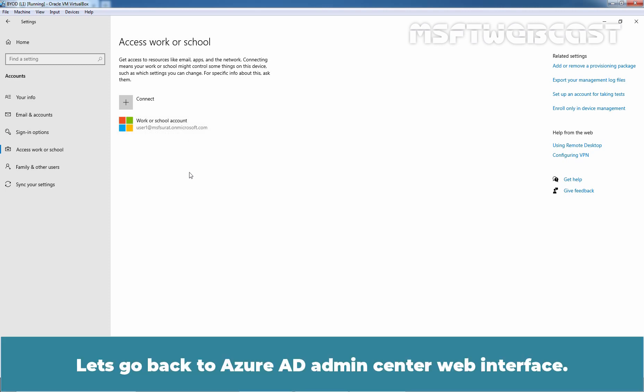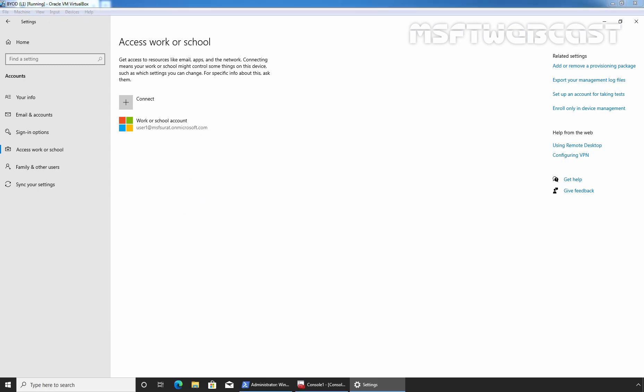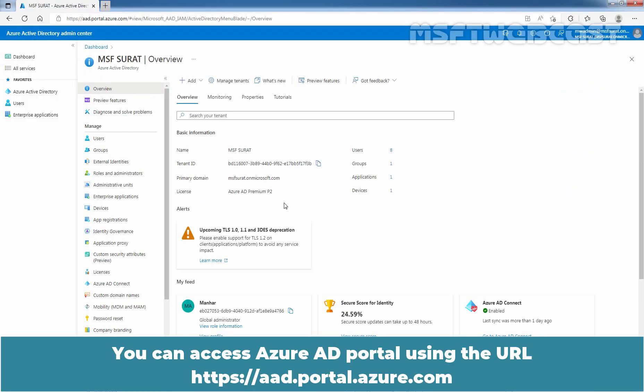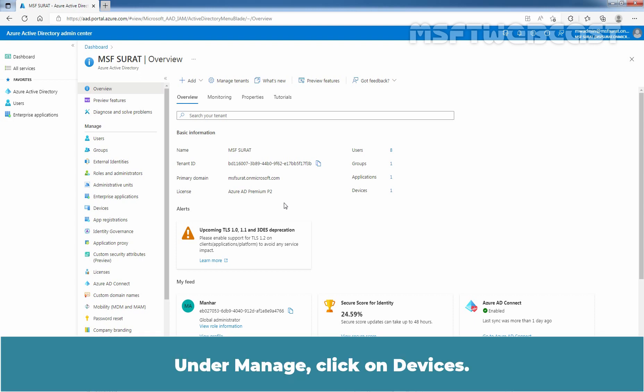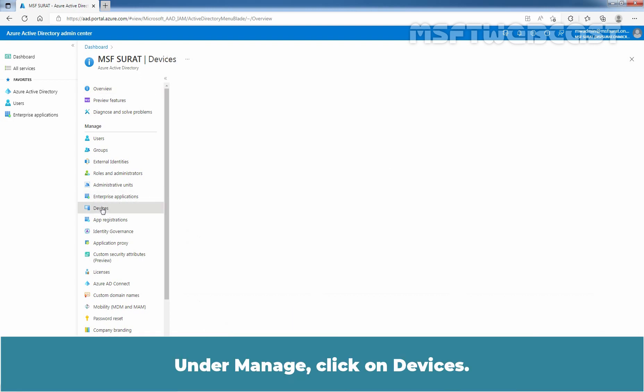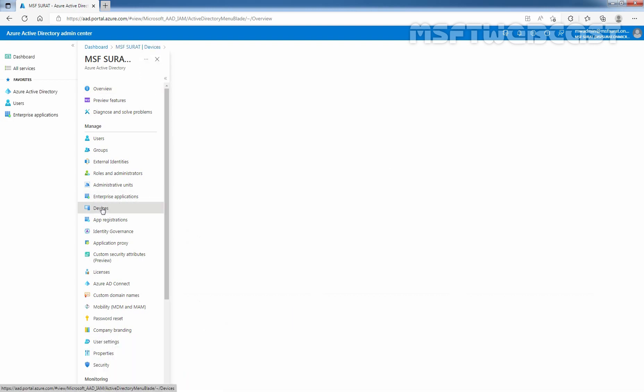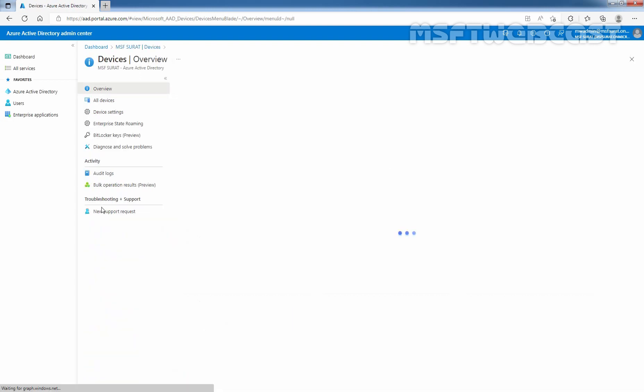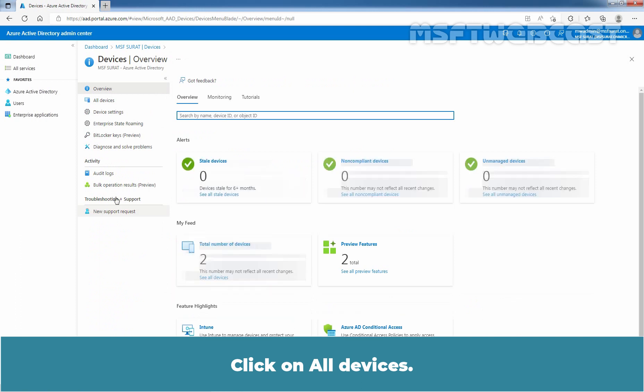Let's go back to Azure AD admin center web interface. You can access Azure AD portal using the URL aad.portal.azure.com. Under Manage, click on Devices. Click on All Devices.